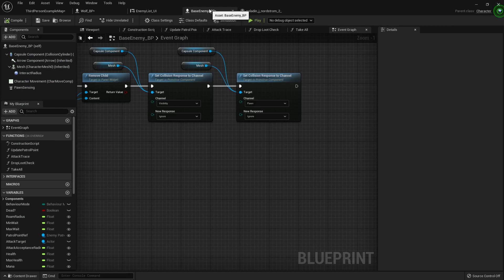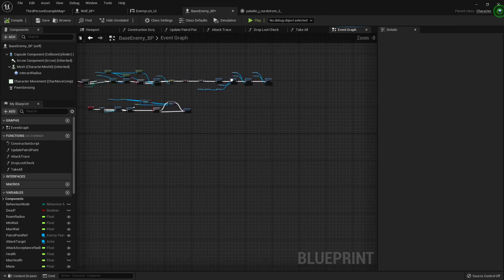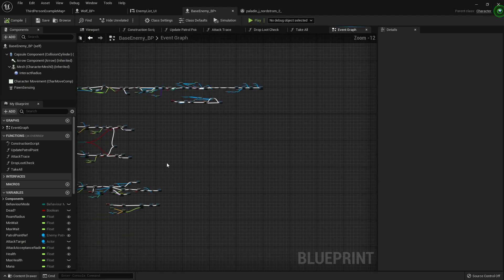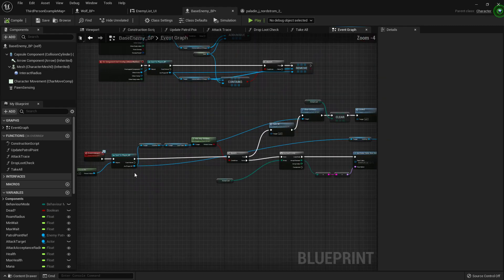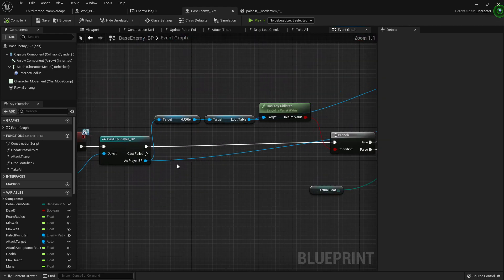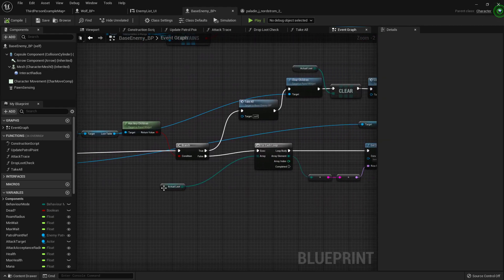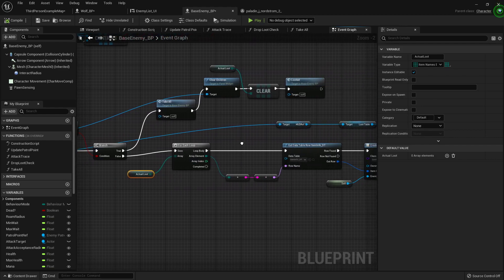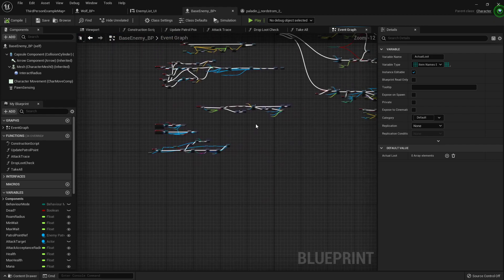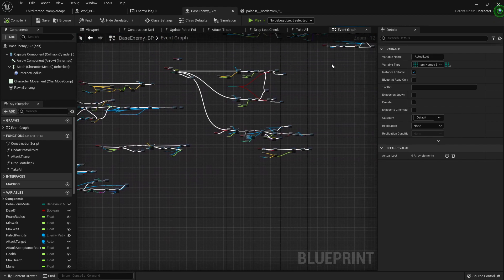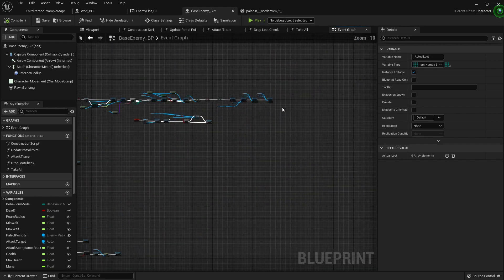So inside the base enemy class, first off, the reason it's not doing anything is because over here in the event interact, we've only set it up for what to do if there's actual loot. So it runs through each one, but it's not doing anything if that's empty. This won't fire if there's nothing here. It'll just be like nope, not doing that, don't know what you're telling me to do.